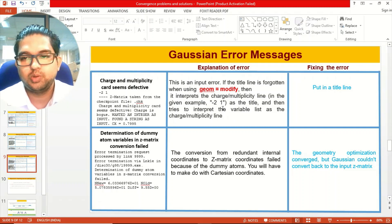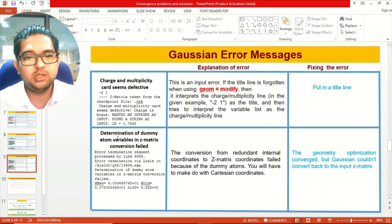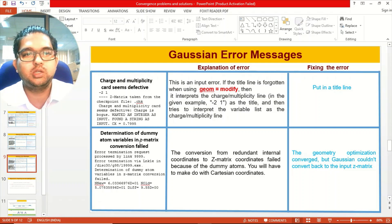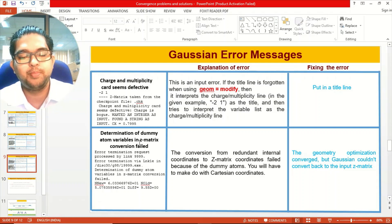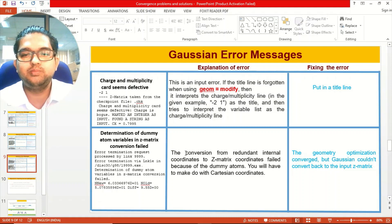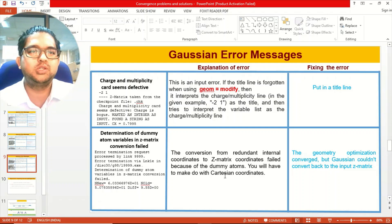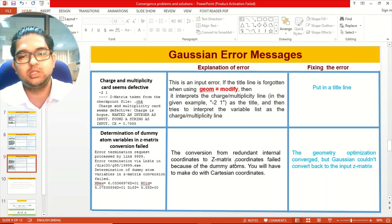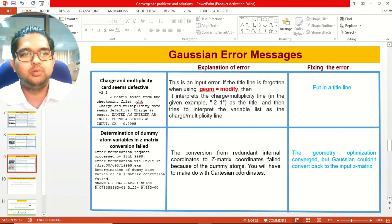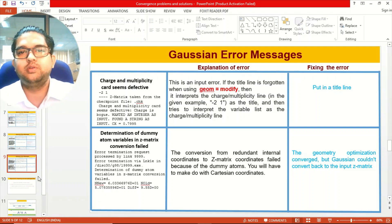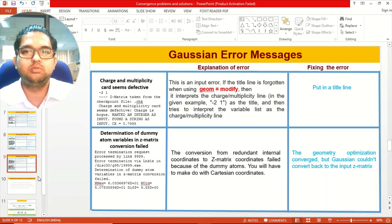If you see 'determination of dummy atom variables in Z-matrix conversion failed,' what happens is that in your input you are using a dummy atom as a reference, and if that dummy atom is missing, the conversion from redundant internal coordinates to Z-matrix coordinates fails. In those cases, I prefer to use Cartesian coordinates rather than Z-matrix. It's important to know how to give inputs in both Z-matrix and Cartesian coordinate formats.